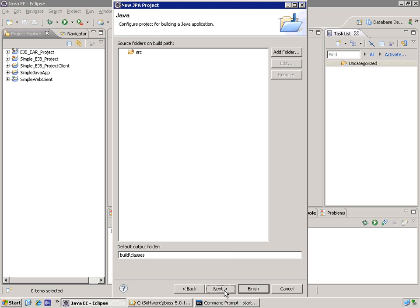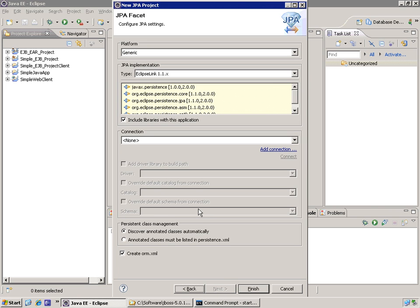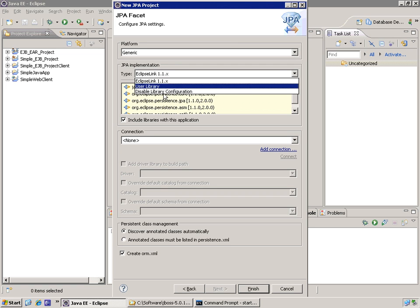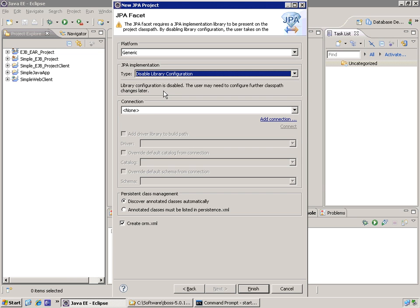My build folder is fine, my source folder. On the JPA facet page, I'm going to select generic for the platform. And for the JPA implementation, I'm going to disable library configuration. I know what I'm doing.